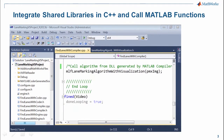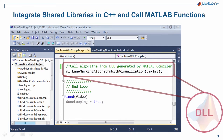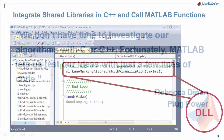We integrate this shared library with an existing C++ project developed using Microsoft Visual Studio. Within our C++ program, we call functions from the DLL file that we created earlier.